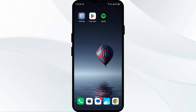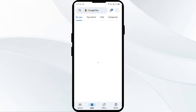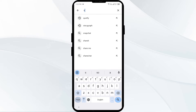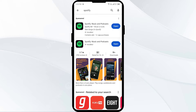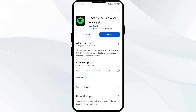The first solution to fix this problem is to update the Spotify app to the latest version. To do this, head to the Play Store and search for the Spotify app. Select the app — if an update is available, you will see an update button next to the app. Tap on it to update the app to the latest version, then once updated, launch the app again.